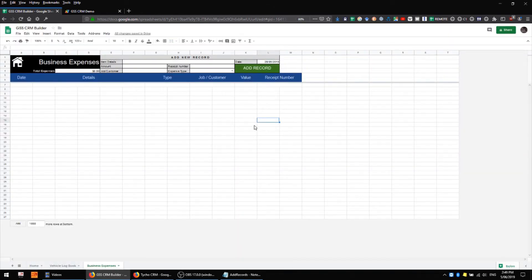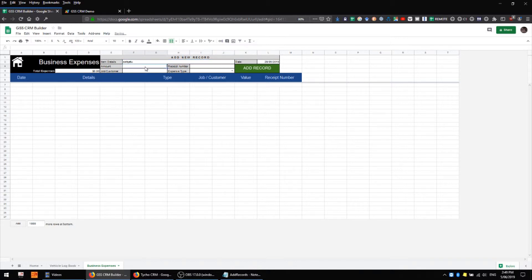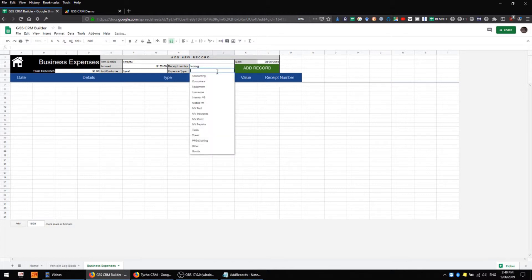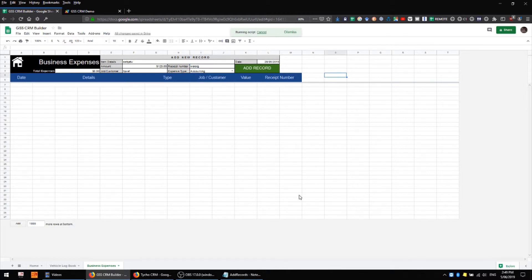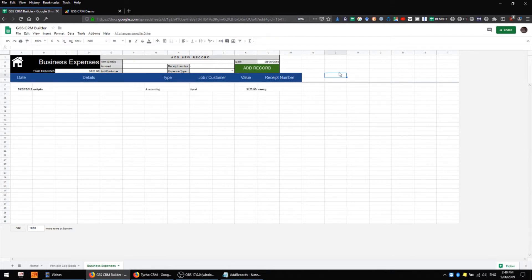Great, now that that's done we'll add some dummy details and see if it works. Okay, it looks like we've done everything correctly.